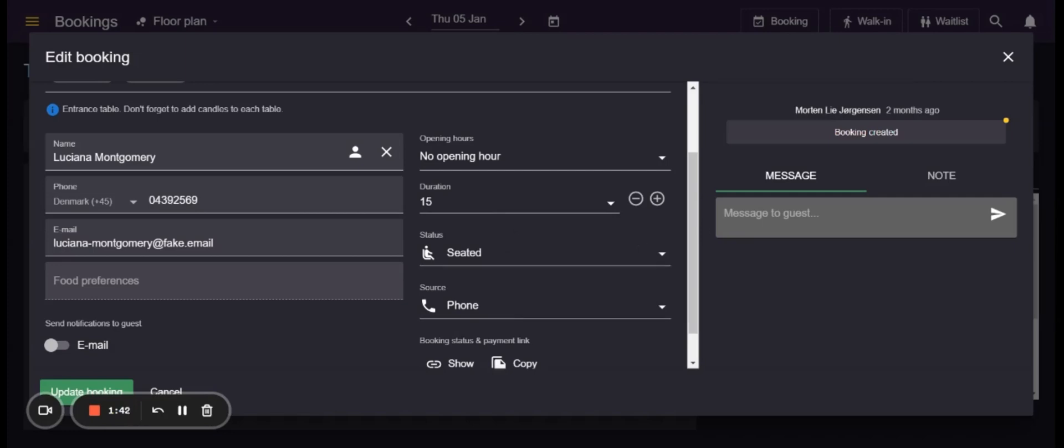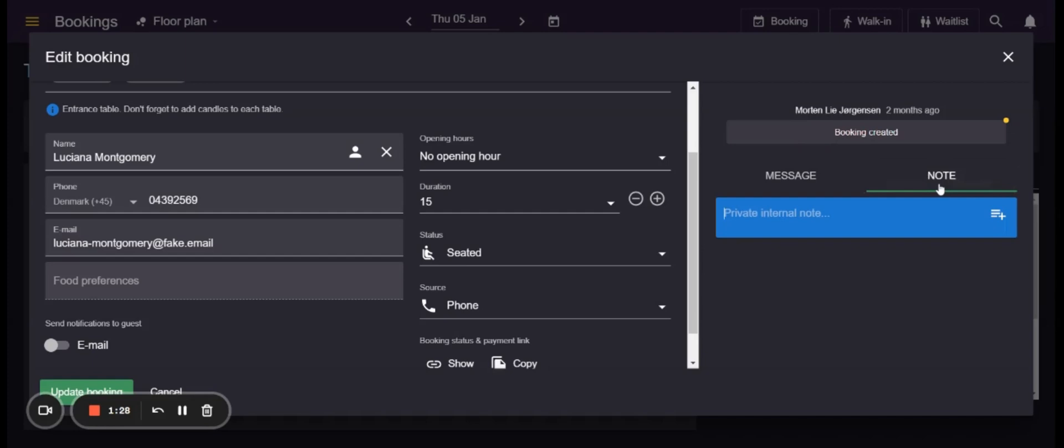On the right side of the screen you can see the user who created the booking if the booking was added to the system manually as well as send a message to the guest or add an internal note for other staff members to see with some extra information about the specific booking.